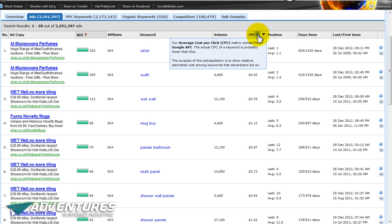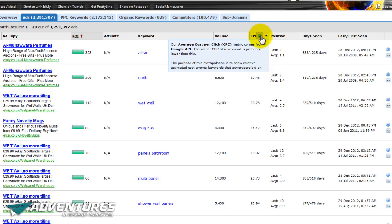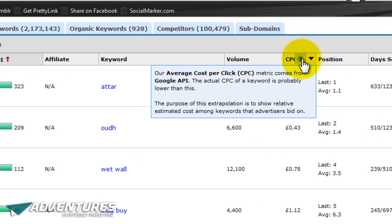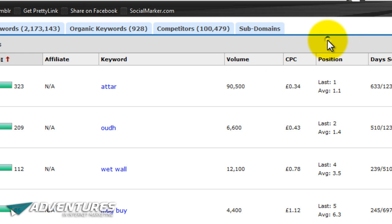It's worth noting this is an average cost per click metric, and it comes from Google's API — meaning that Keyword Spy is wired into Google so they get an idea of exactly what those different people are paying for their cost per click. The actual CPC of a keyword is usually probably lower than what you're seeing on screen — what you're seeing is probably the maximum they're paying — because people who are good at cost-per-click advertising will optimize their adverts and therefore pay less, since Google will see that they know what they're doing. But generally speaking, the average cost per click is right there in that column.